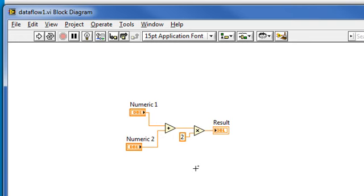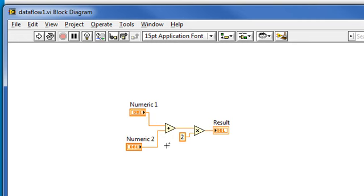Intuitively, you may say that it's the add function because it comes first or it's over to the left. But the real reason is that it meets the requirement for execution according to Rule 1 that we just looked at. It has all the data available at both input terminals because both of these controls can immediately supply data to the terminals.